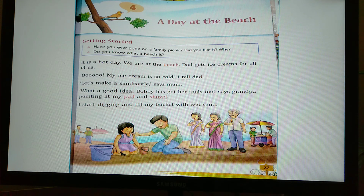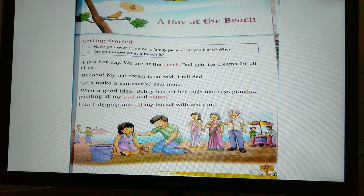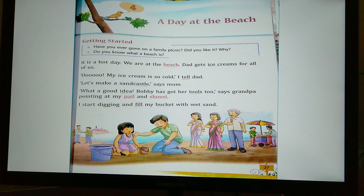It is a hot day. We are at the beach. Dad gets ice creams for all of us. 'Oh, my ice cream is so cold,' I tell Dad.